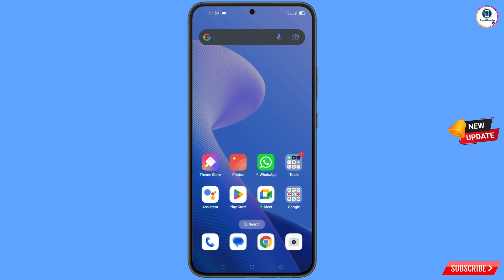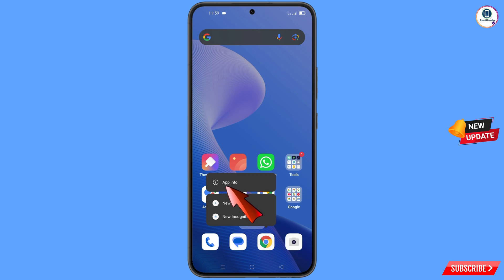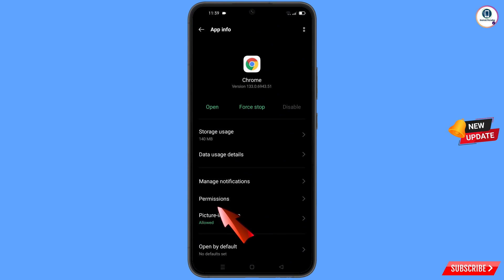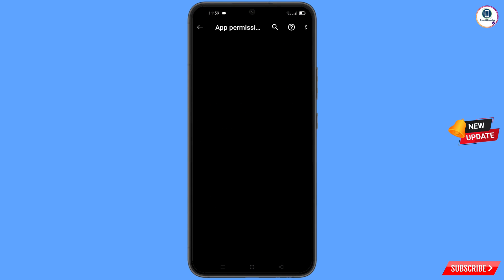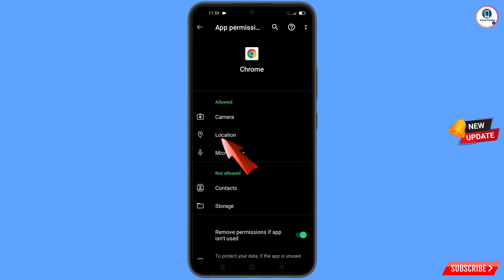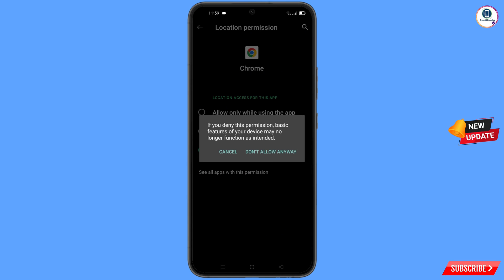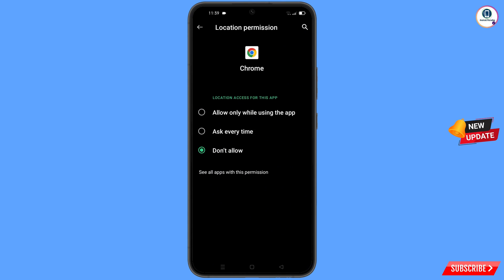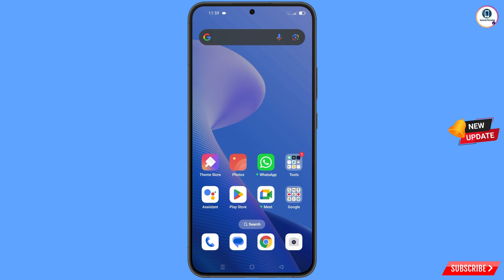Minimize that. Now navigate to the Google Chrome browser. Hold the Google Chrome browser and tap on App Information. Tap on Permissions, tap on Location, tap on Don't Allow, tap on Don't Allow Anyway, and then minimize.